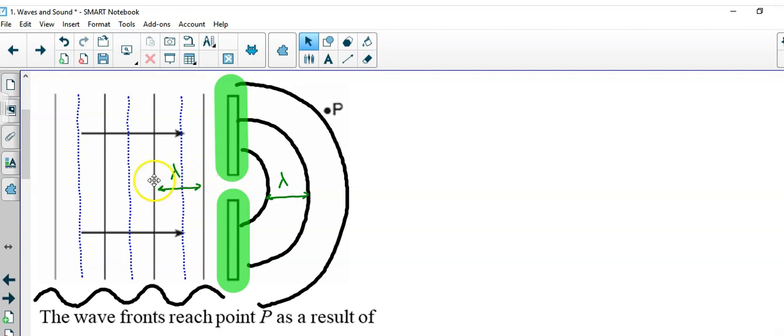And the distance between these wavelengths are the same as the ones on the other side. Lambda on the approaching side, or the incident wave, is the same as lambda in the diffracted wave.